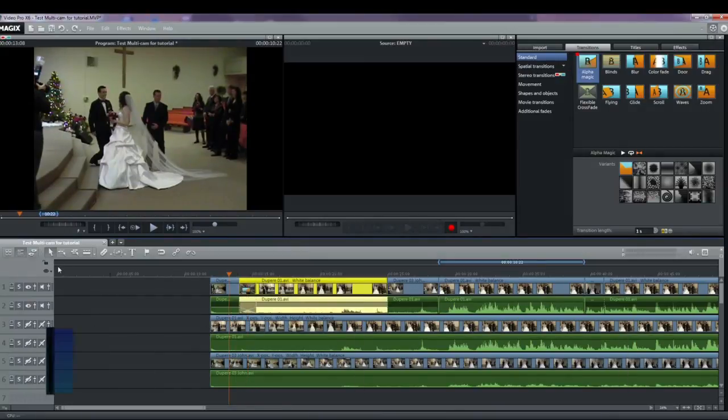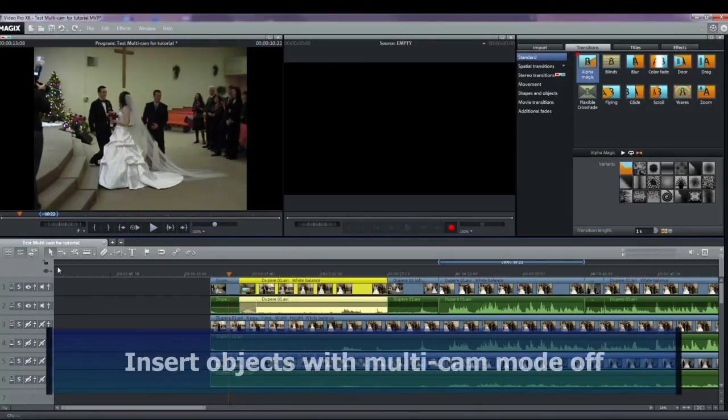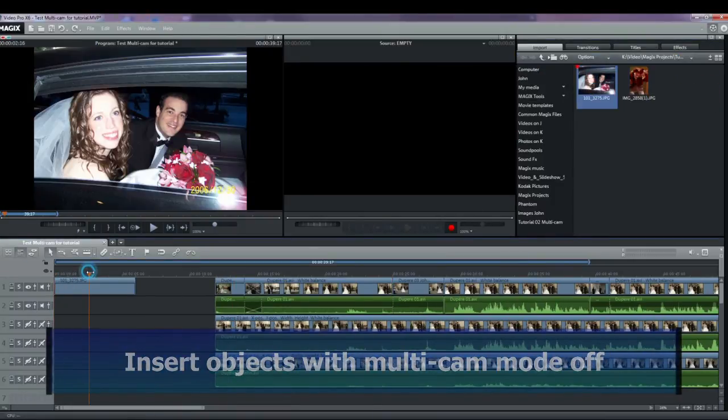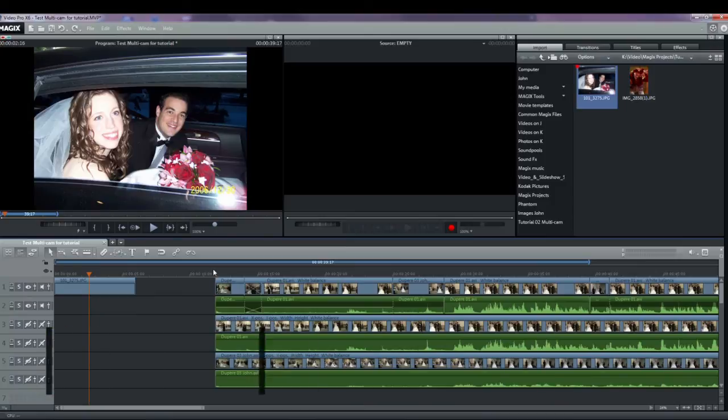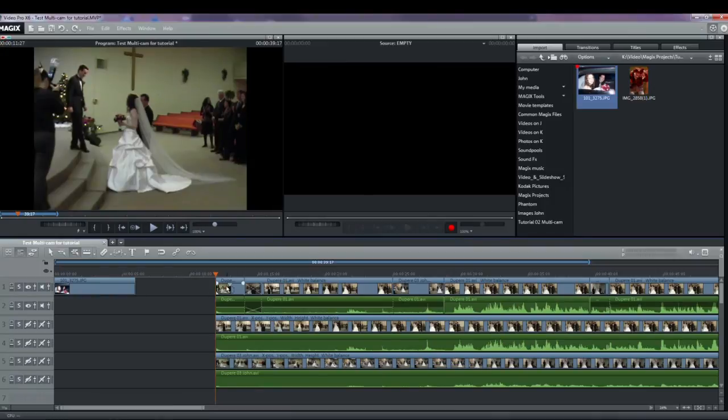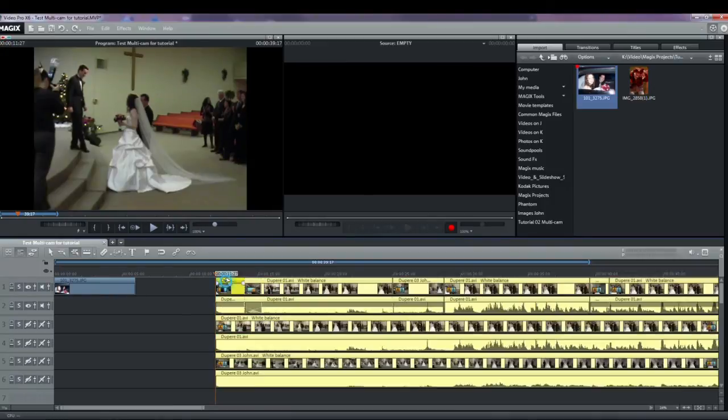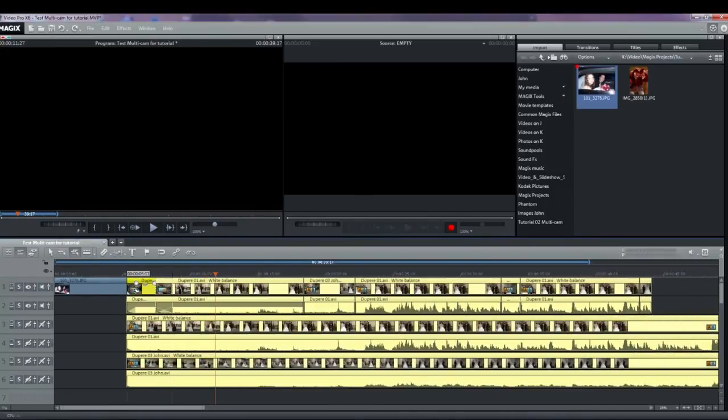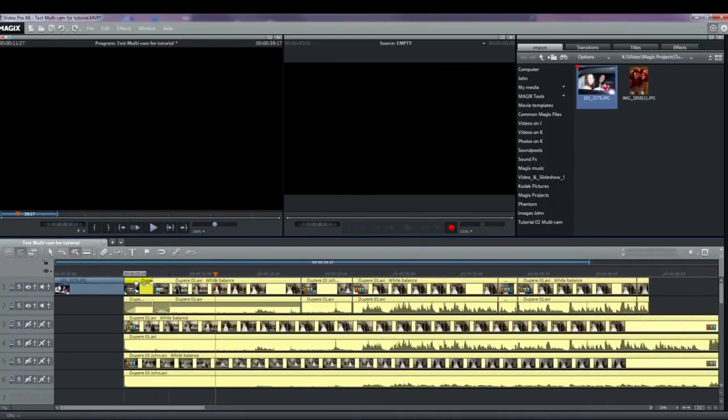To show that additional objects can be added, I'll drag a photo onto track one at the beginning of the video. I can close up the gap or move everything else to the right if I need more space, by selecting the mouse mode for all tracks and moving everything, tracks one through track six, either left or right. Everything still remains in sync.